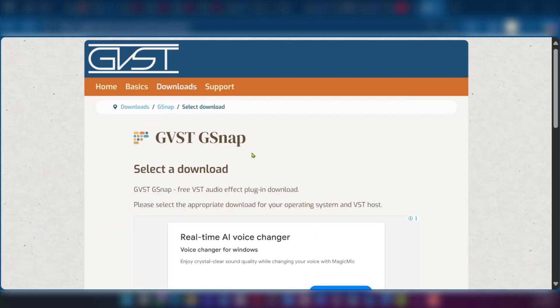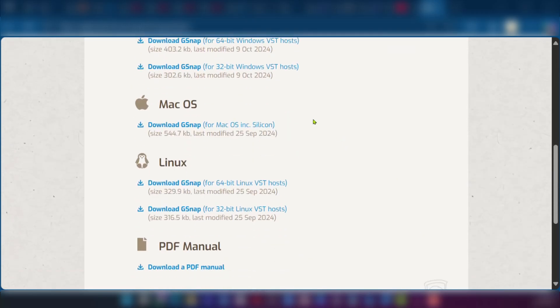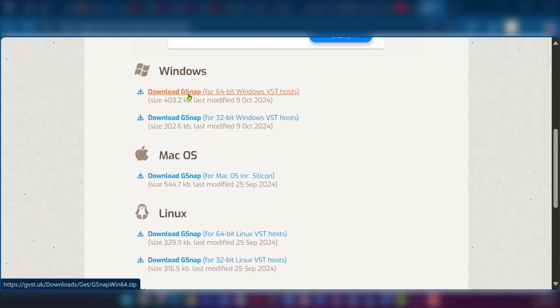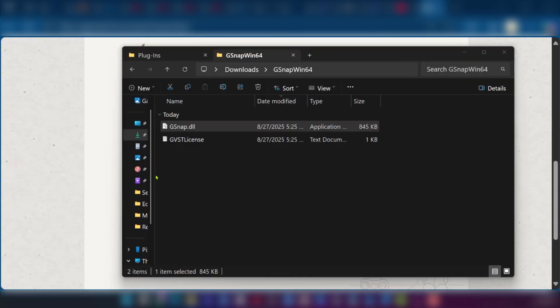So here is the website and we'll have it in the description for you to download easily. And when you click the link, you're going to scroll down and select whether it's Windows, Mac or Linux.